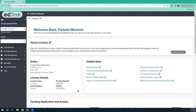Hello, I am Dr. Pamela Mertens. I'm the head EdLink trainer for LDOE, and I'm going to show you how to complete your in-home application. It shouldn't be a terribly long session, but I do want to go over some of the tools in the dashboard before we dive into the application itself.